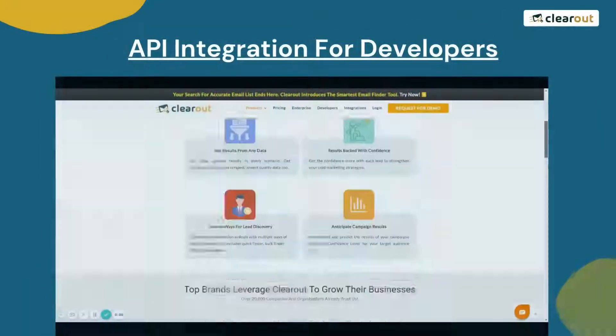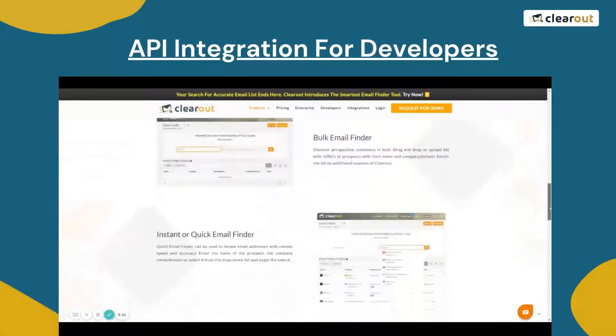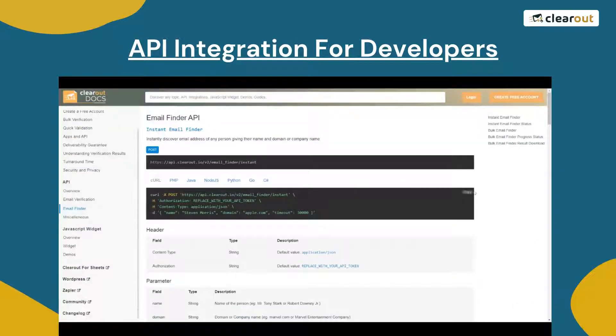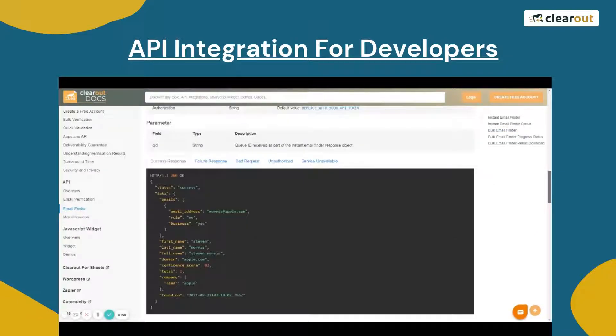Clearout email finder is available through a simple API for instant and bulk email finding, that can be seamlessly integrated with all programming languages.